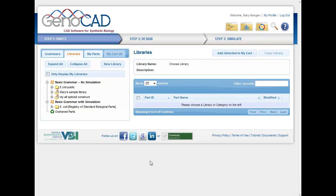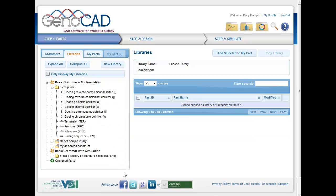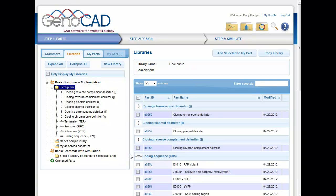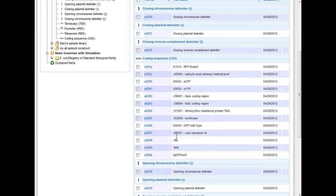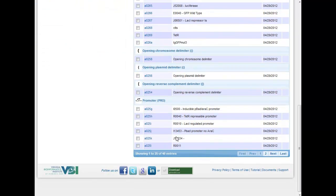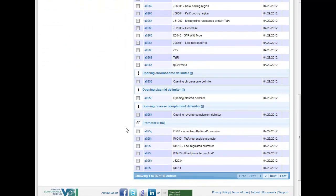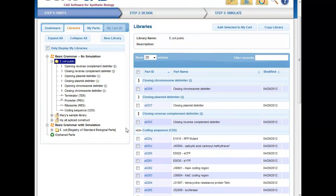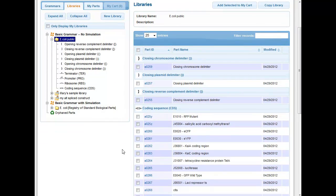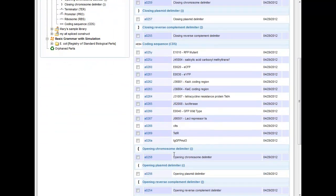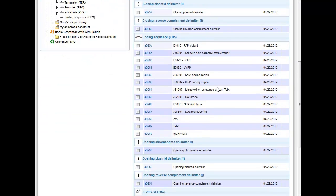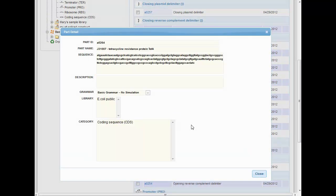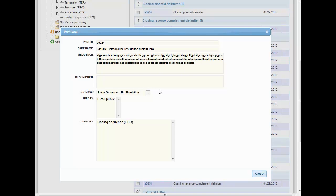So when you first arrive, there are existing parts that are available for you to use. I'll just highlight this E. coli public one that's available. And if I choose to highlight that, you can see all of the different parts that are available for you to create synthetic constructs. Any of these items comes with additional information. For example, if I was looking at this tetracycline resistance protein, then I could learn more details about it in the description area here, including the sequence that's available.